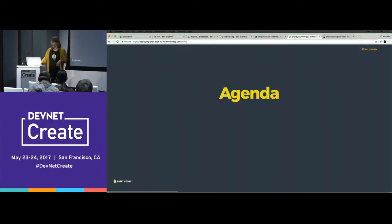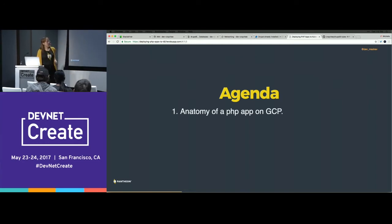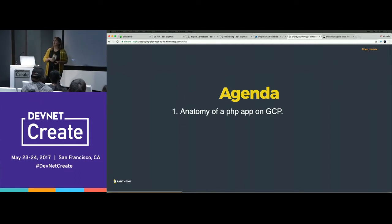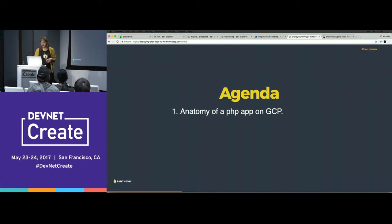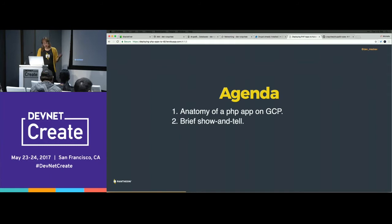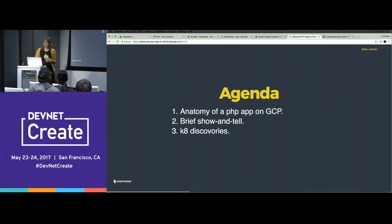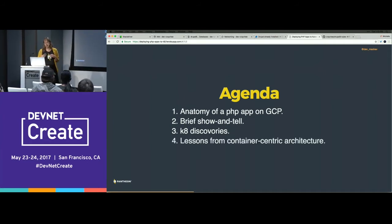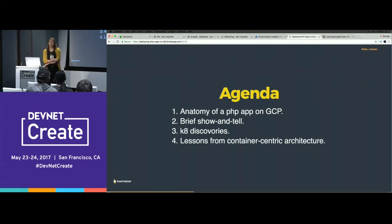In this rich 15 minutes, I'm going to talk to you about the anatomy of a PHP app on Google Cloud Platform — so it's not just Kubernetes. We're making full use of the Google Cloud Platform stack. I'll do a brief show and tell, brief enough that you won't even notice my mistakes. And then I want to talk to you about discoveries I've made with Kubernetes and then lessons around container-centric architecture in this kind of space.